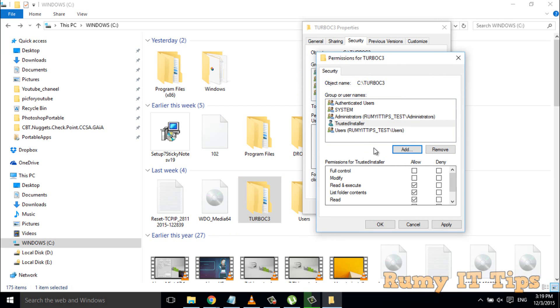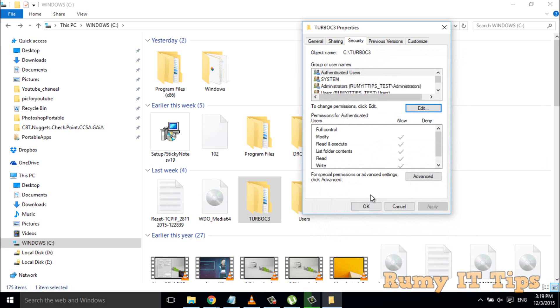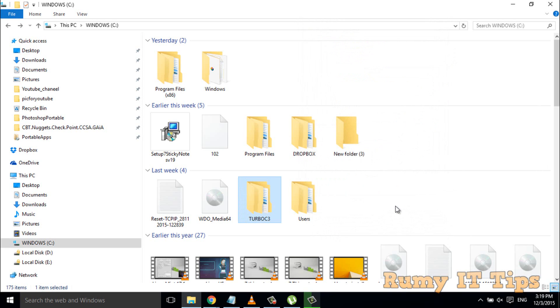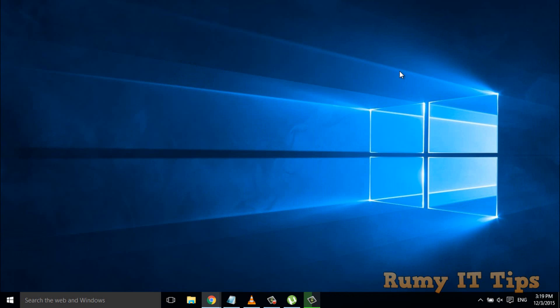Then click OK. As you see here, in this way, you are able to bring back your TrustedInstaller ownership in your Windows 10 folder. Hope you like my videos.